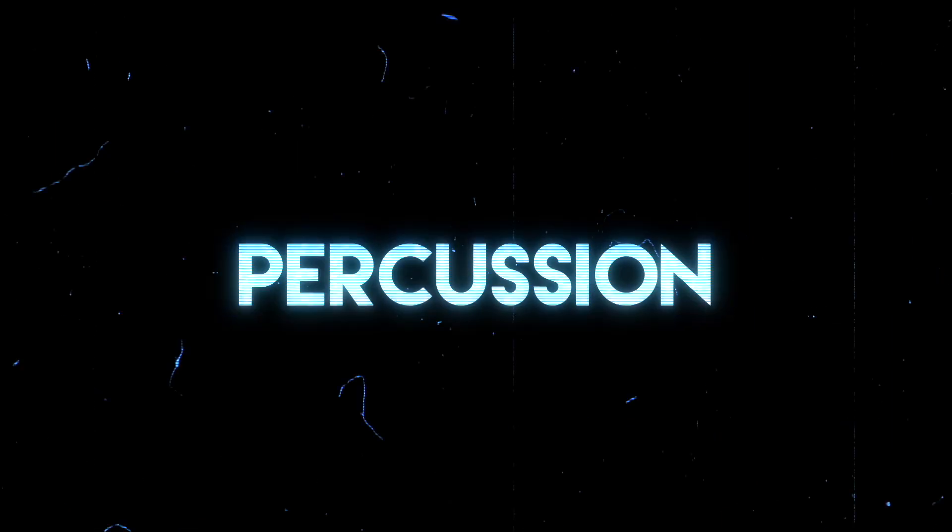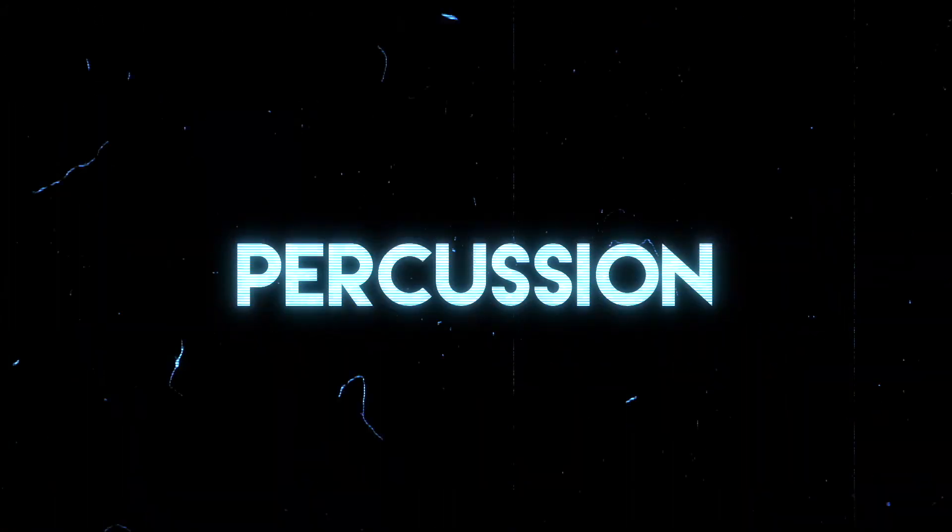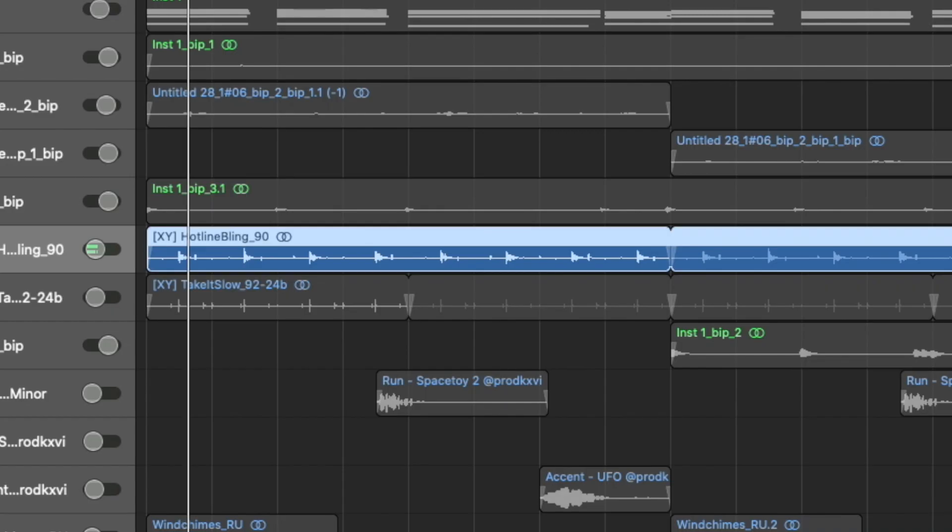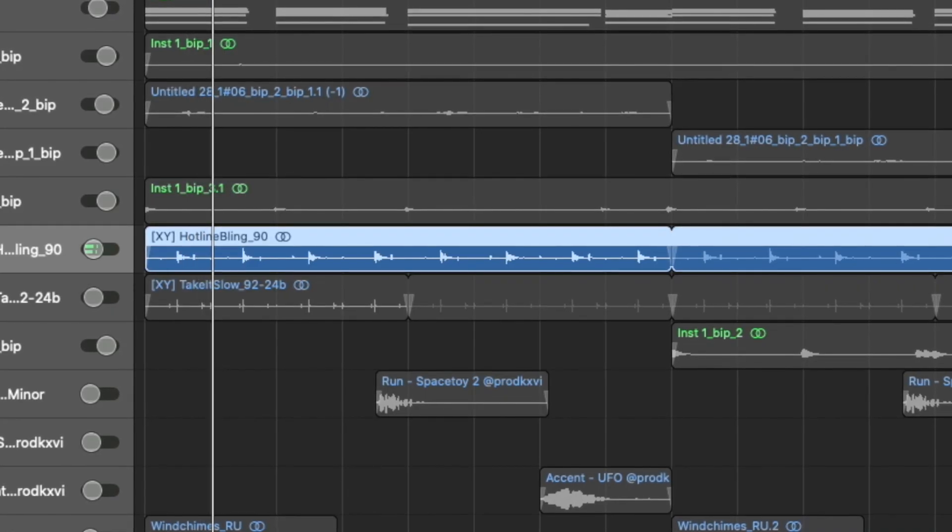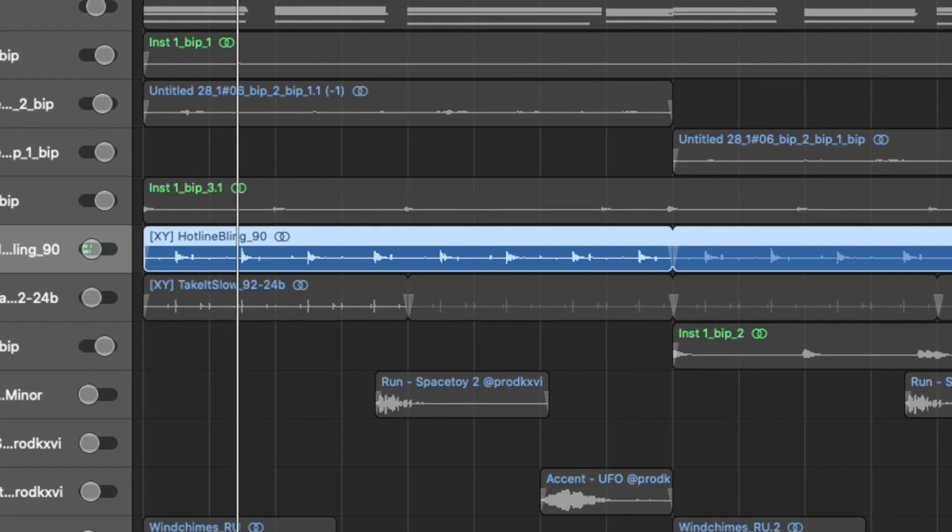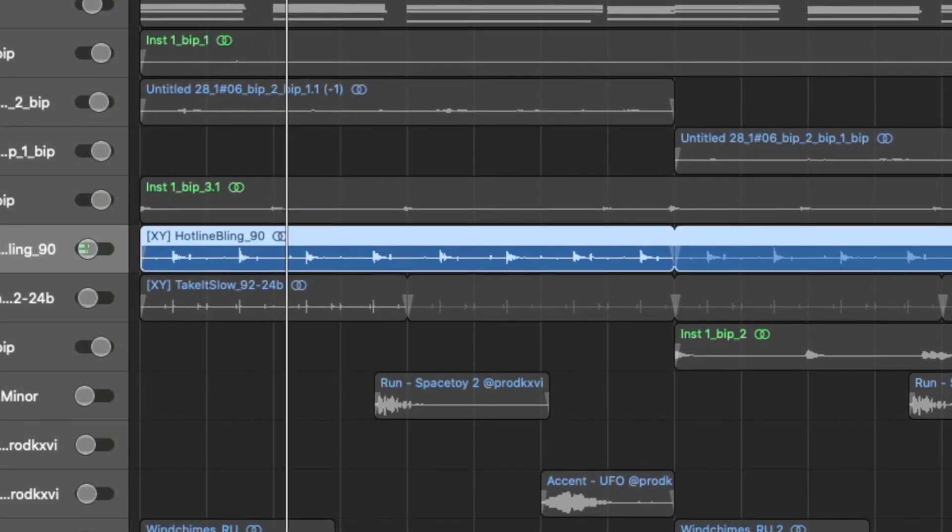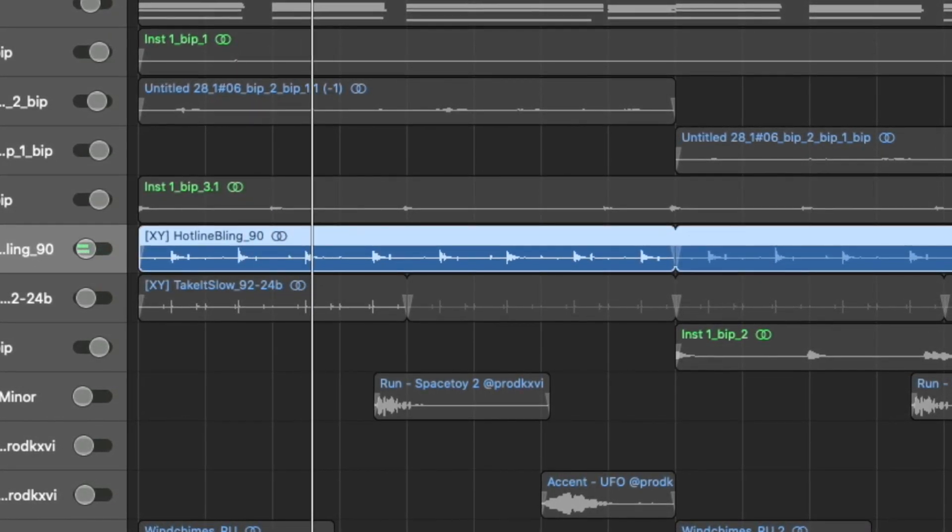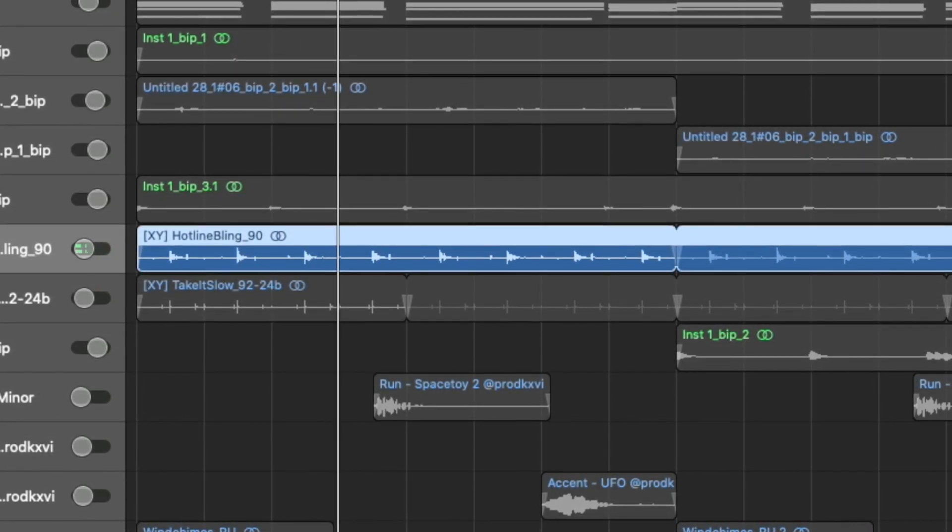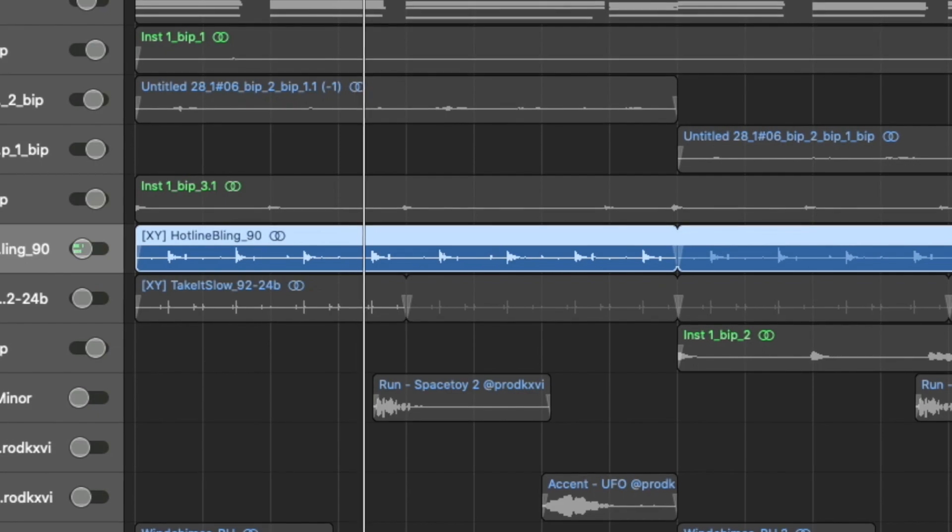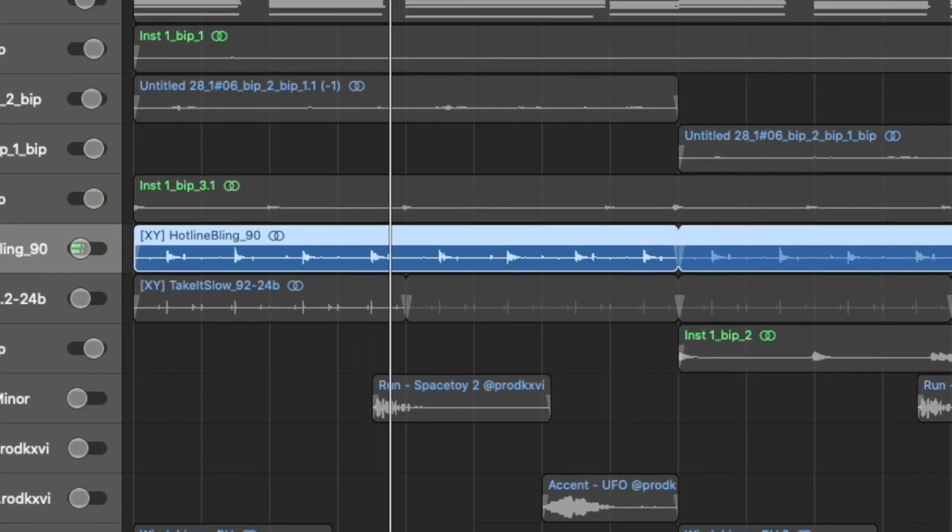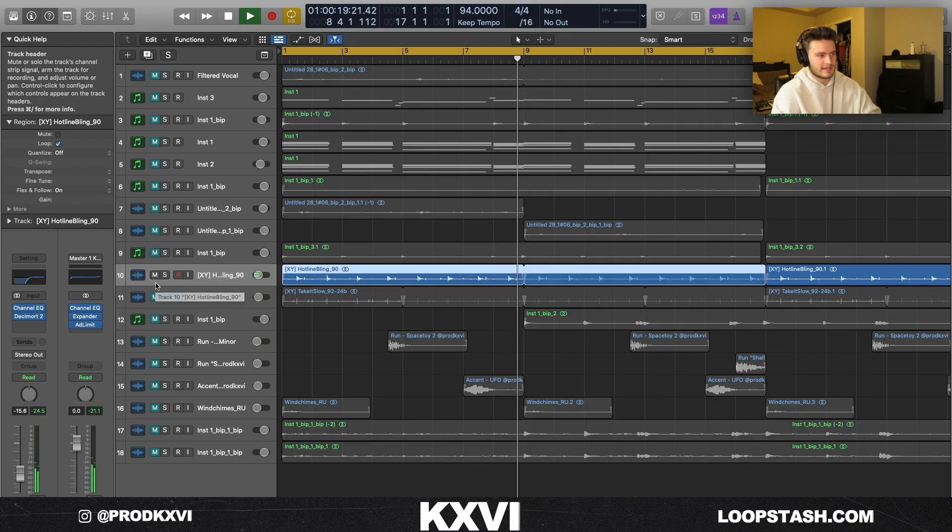The next thing that I did is just add this little perc loop and then I layered it with a second perc loop.